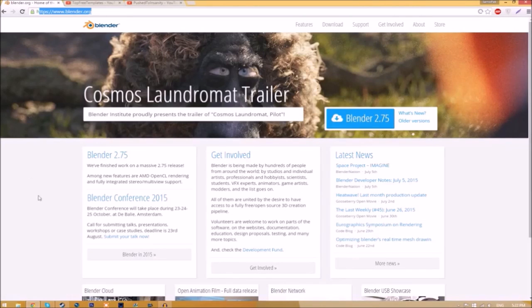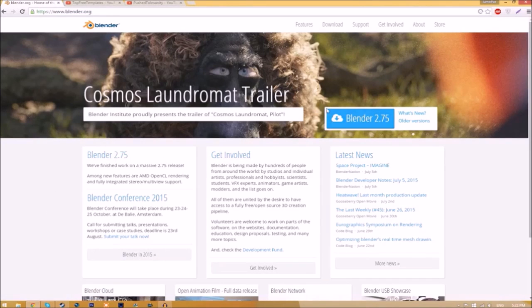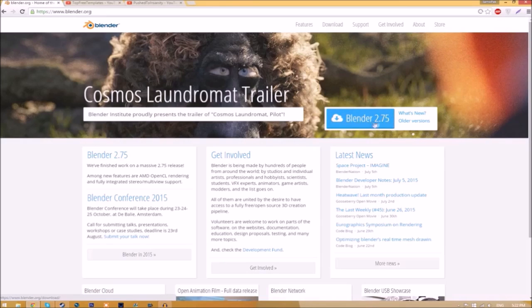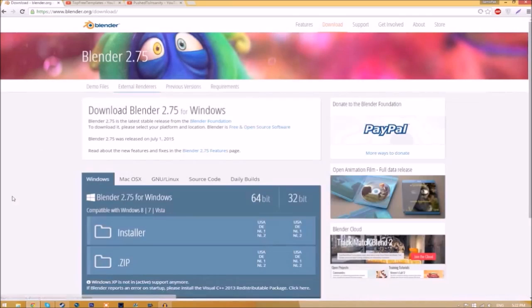Make your way over to blender.org, a link will be in the description below. Once you're on the page, just click this Blender 2.75 download button and it's going to take you to a new page.